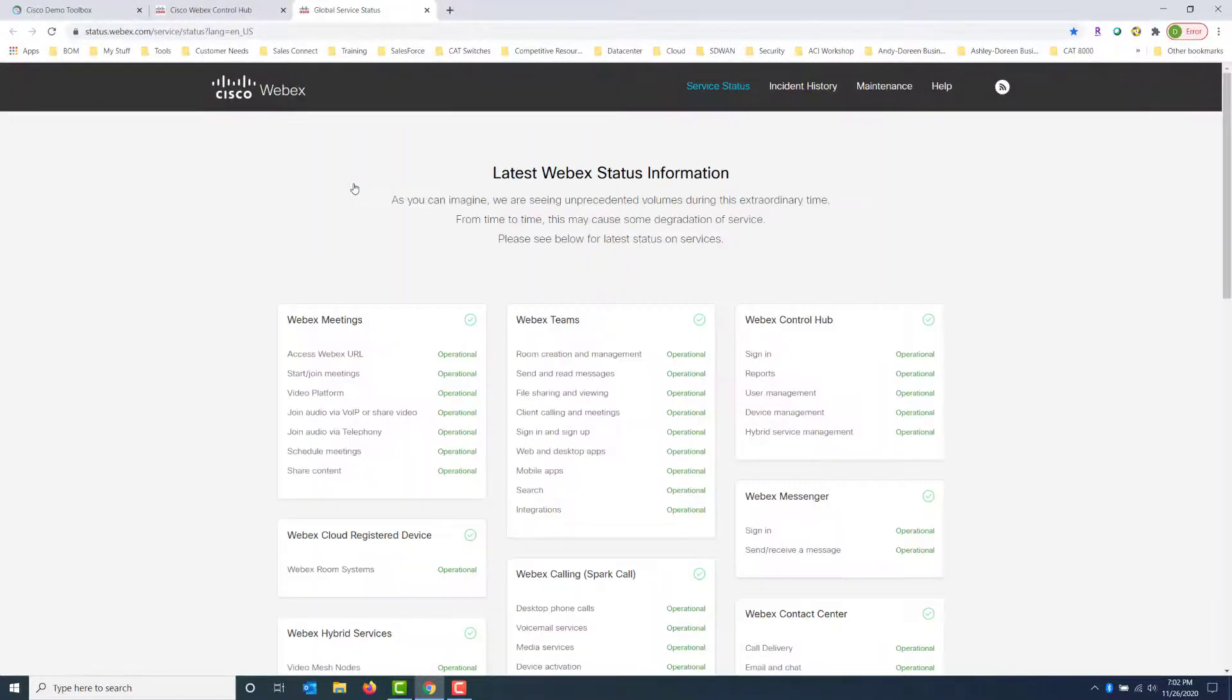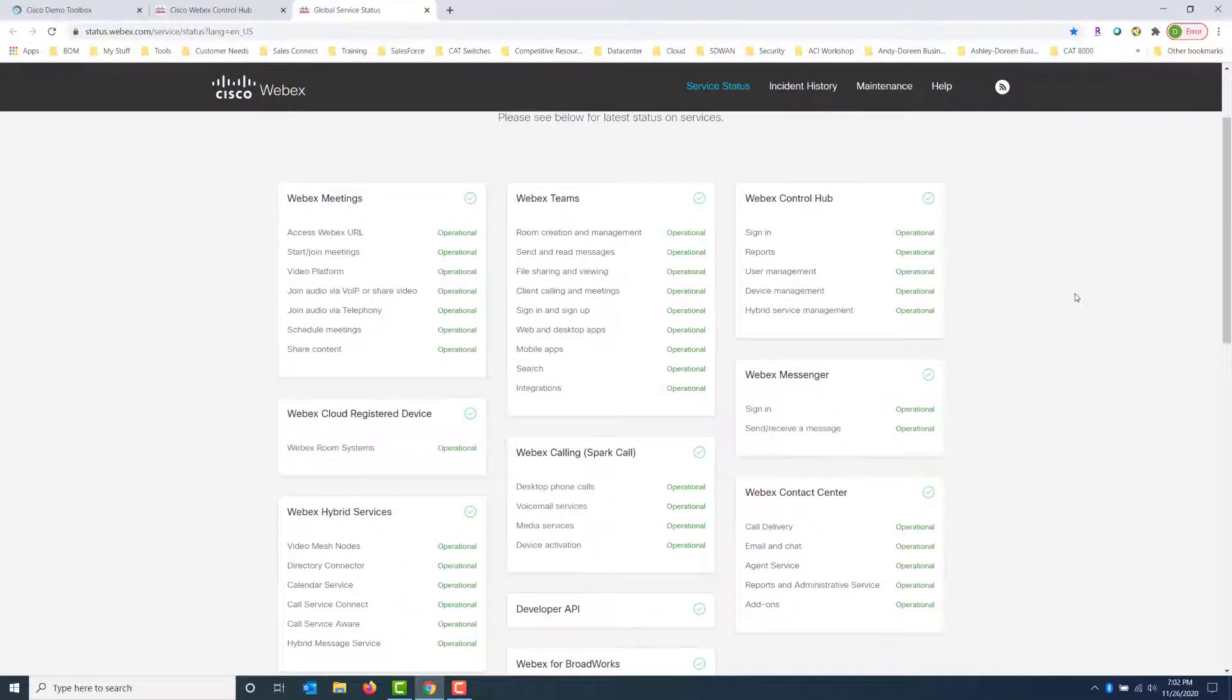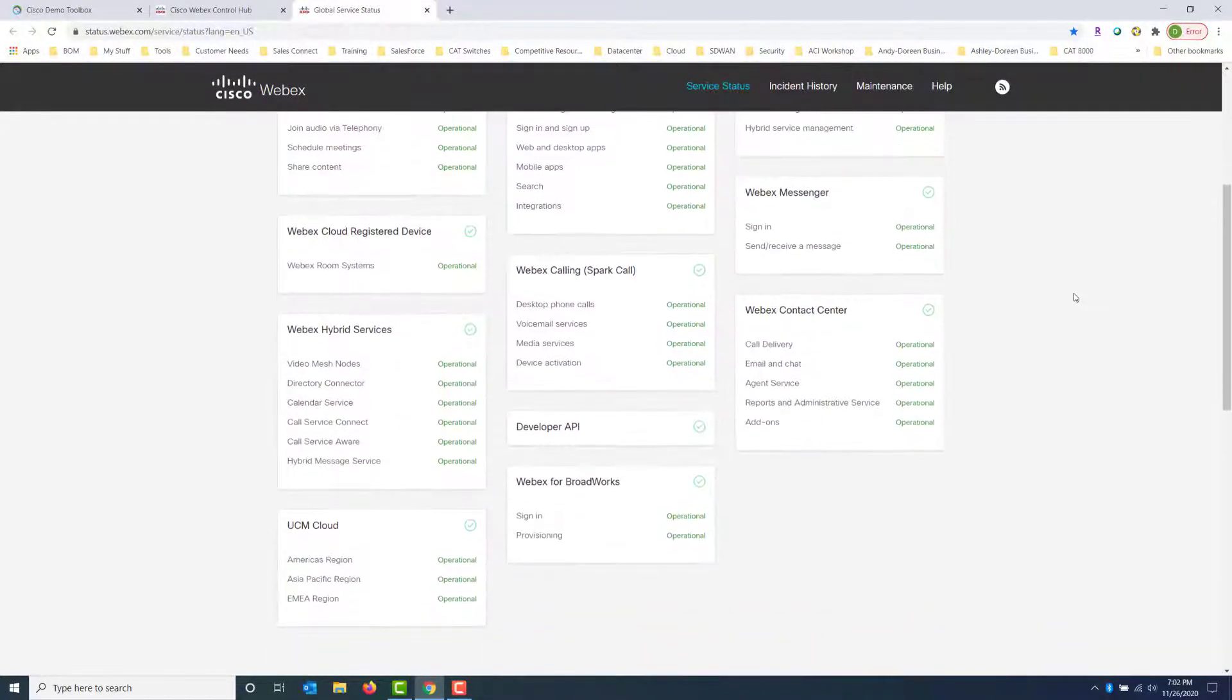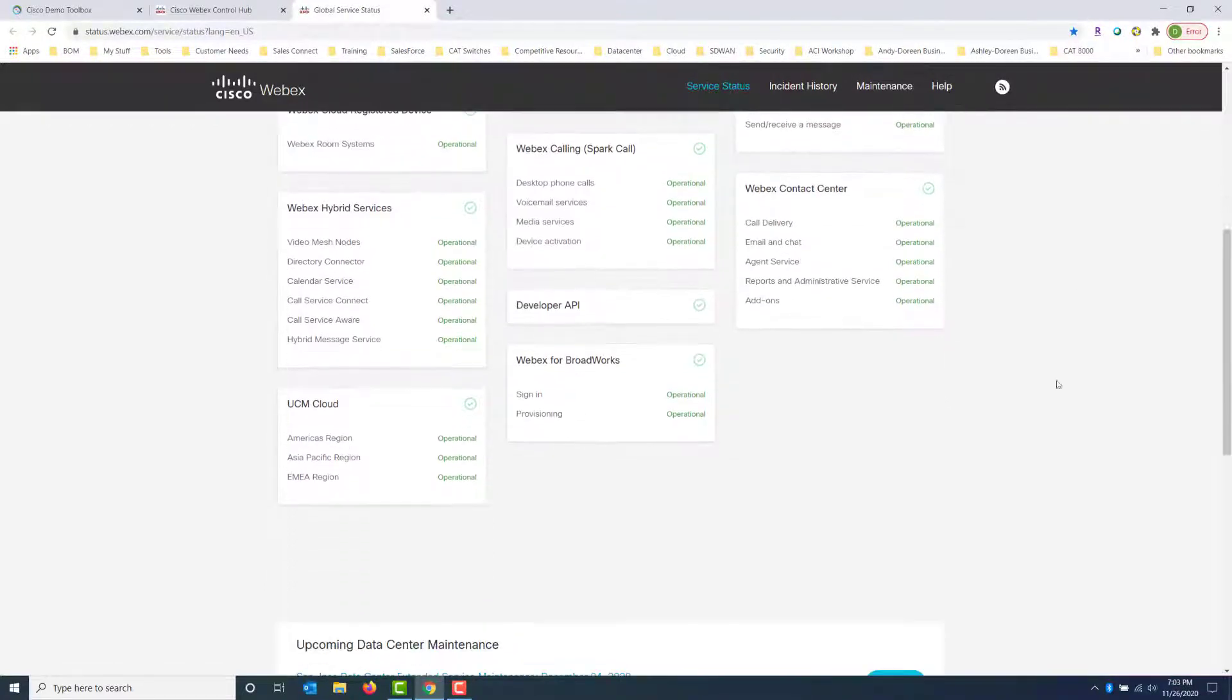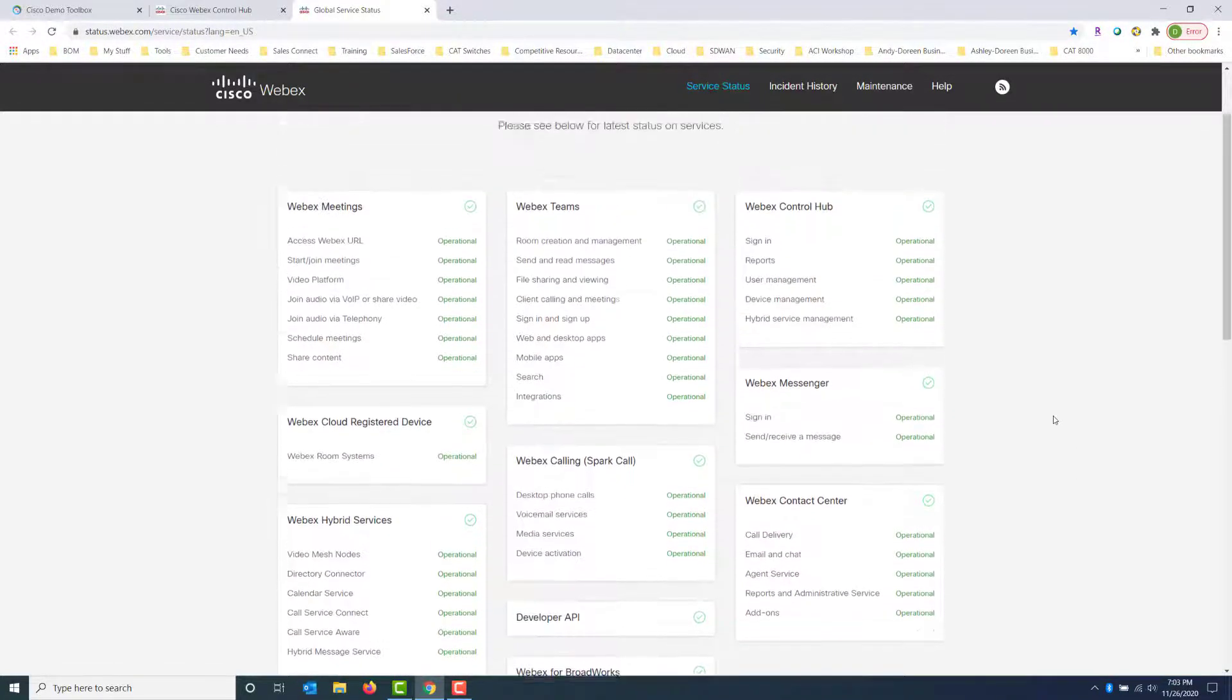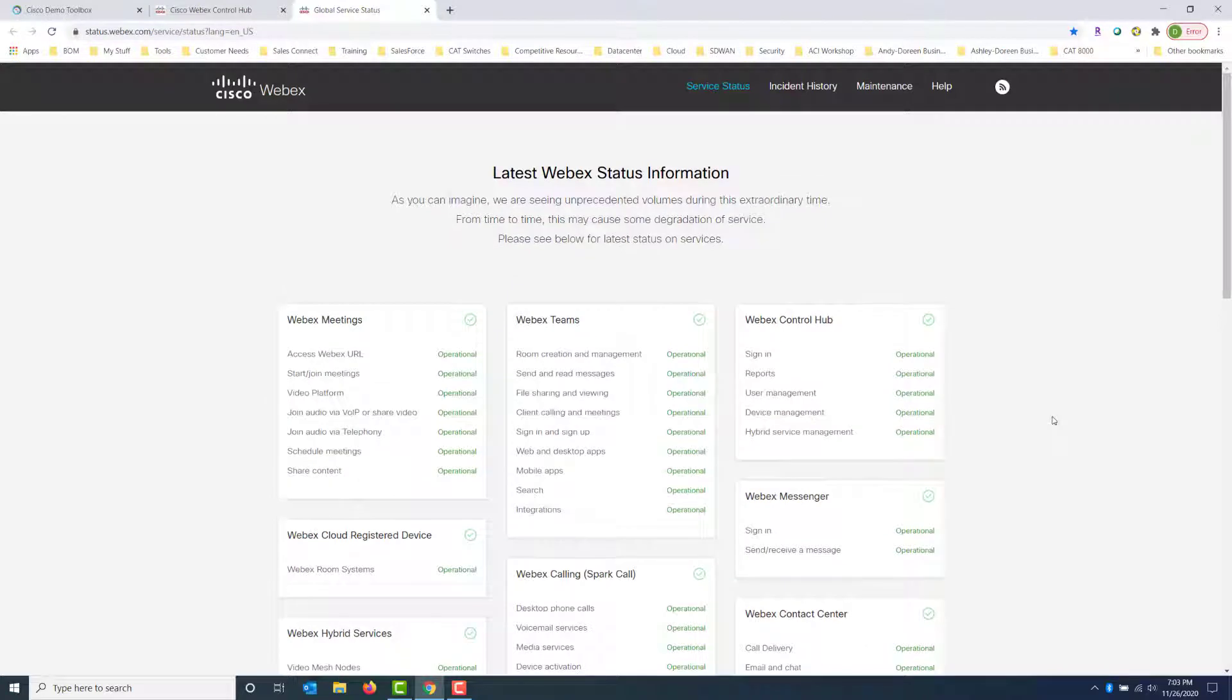Here we're going to get a high-level look of all the WebEx status information on meetings, teams, Control Hub, hybrid services, contact centers, so on and so forth. So you can get an idea if these are actually in operational state or if they're down prior to specific troubleshooting.